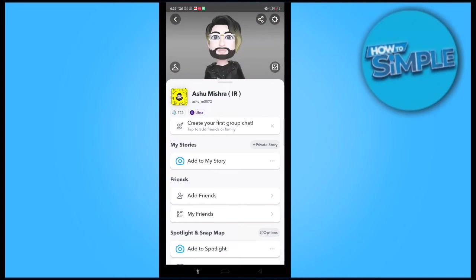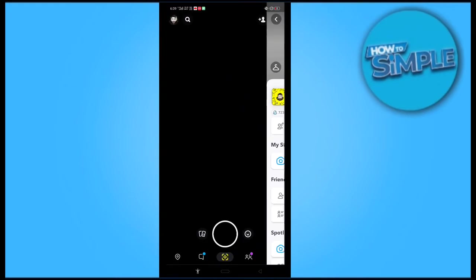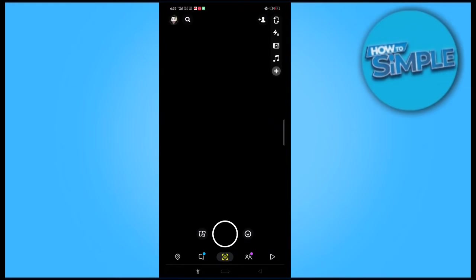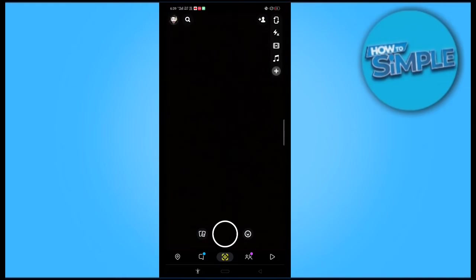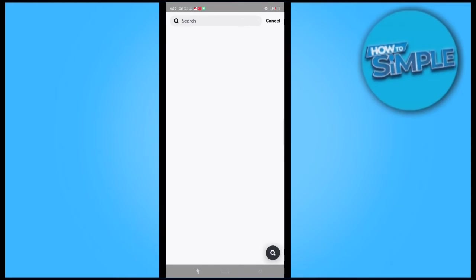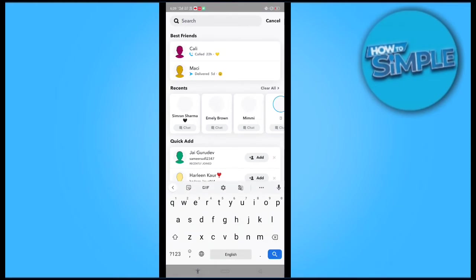This is my Snap account, and there's a score of 723. I do not use Snapchat often, but let's see what you have to do. Just go to the search option.